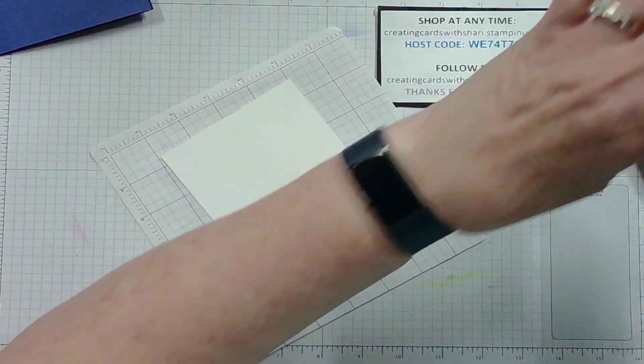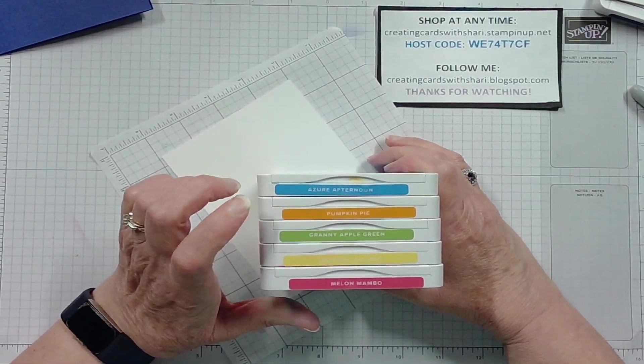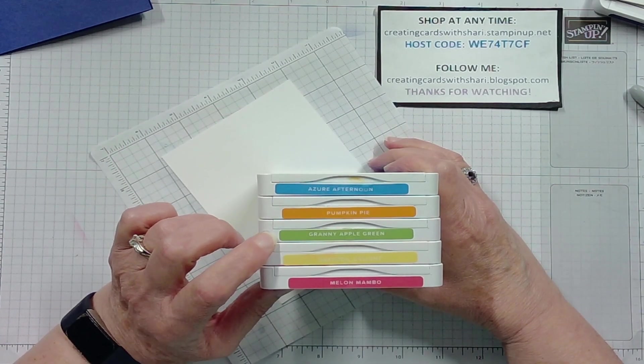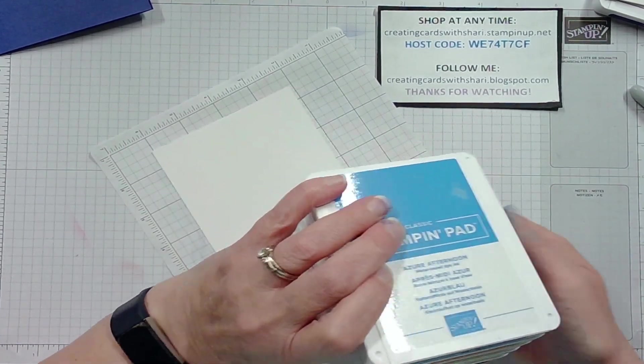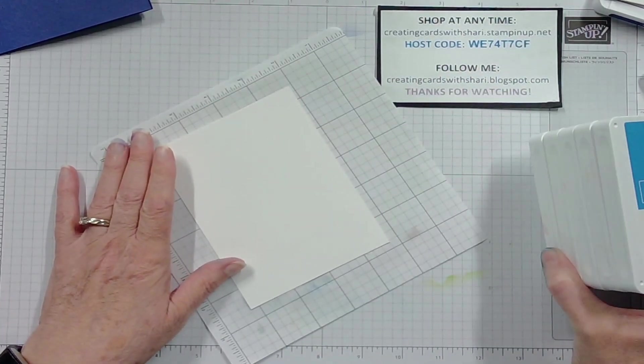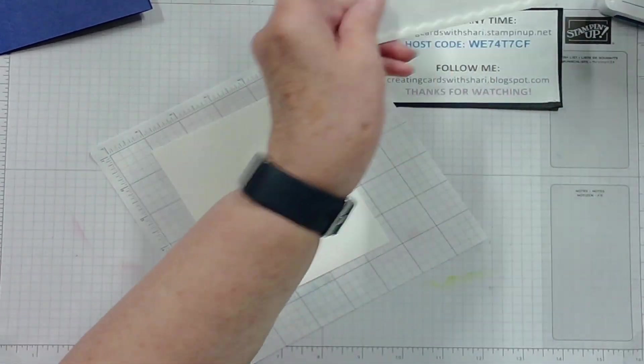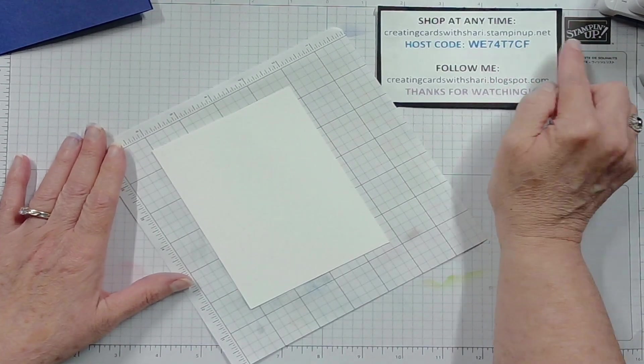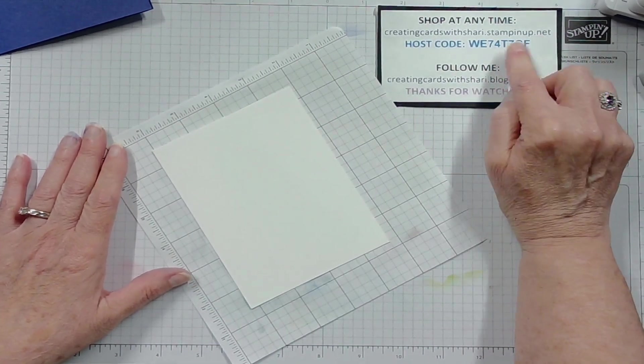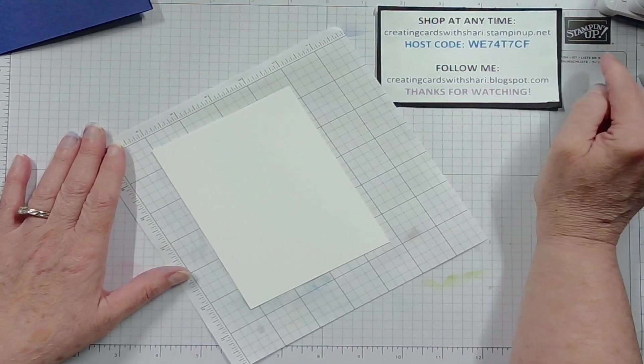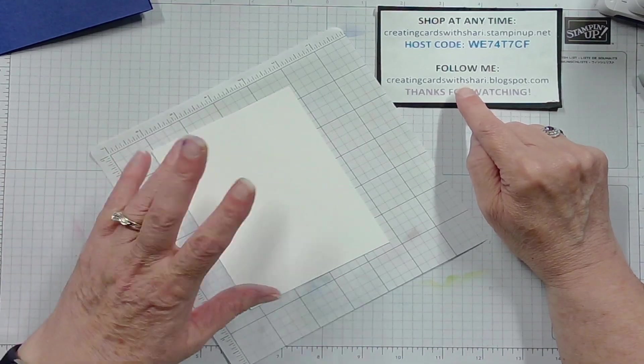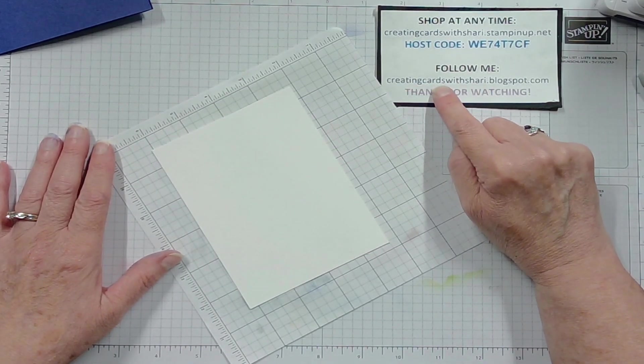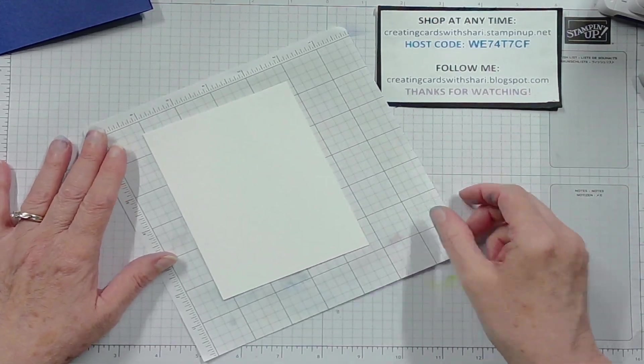I'm going to show you the colors of ink we will be using: Azure Afternoon, Pumpkin Pie, Granny Apple Green, Daffodil Delight and Melon Mambo, and then of course the Starry Sky. So we are going to go through this. If you see any products that you would like today, be sure to go to my shop at creatingcardswithsherry.stampinup.net. Use the host code WE74T7CF to get the directions and measurements and stuff. You can go to my blog spot at creatingcardswithsherry.blogspot.com.